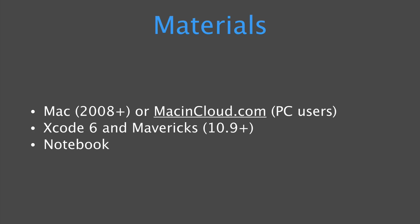In terms of materials, you'll need a Mac 2008 or later. Now I highly recommend a 2012 or later because it's going to be a lot faster and a better learning experience. If you don't have a Mac, you can still learn these materials and practice using a service called MacinCloud.com, which costs $20 a month.